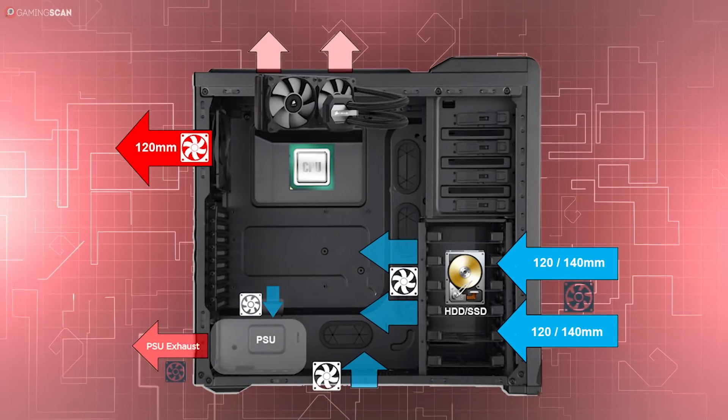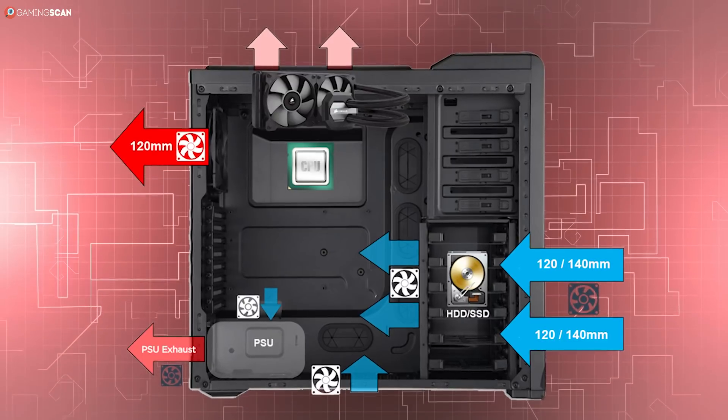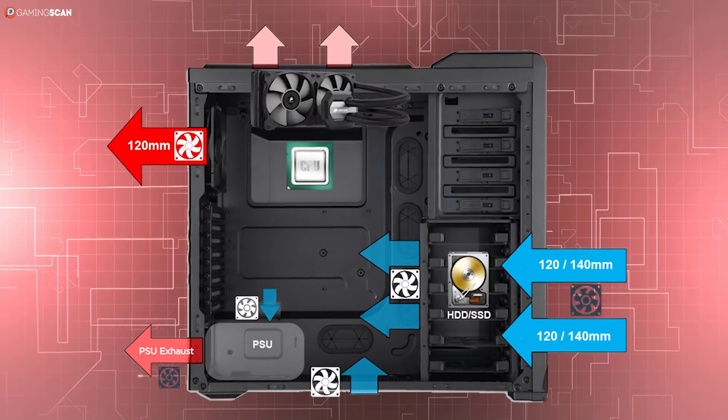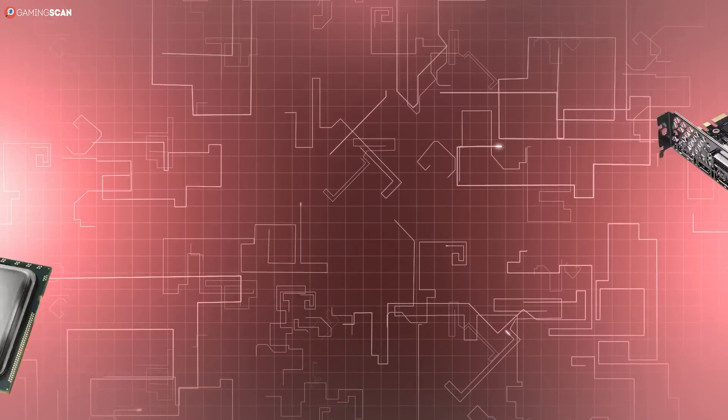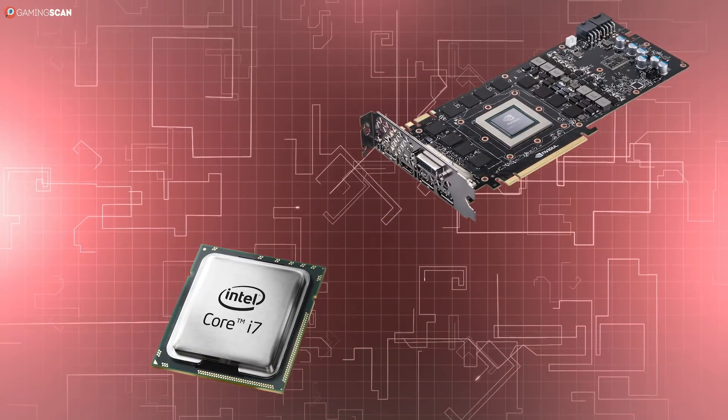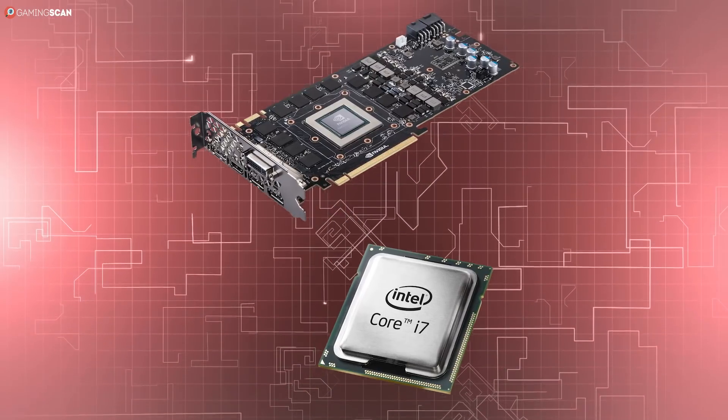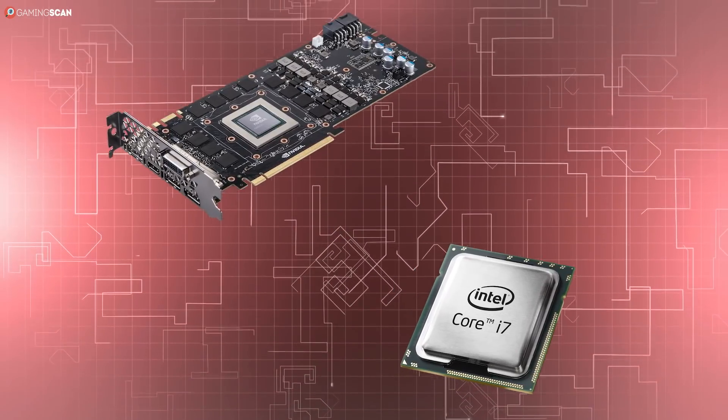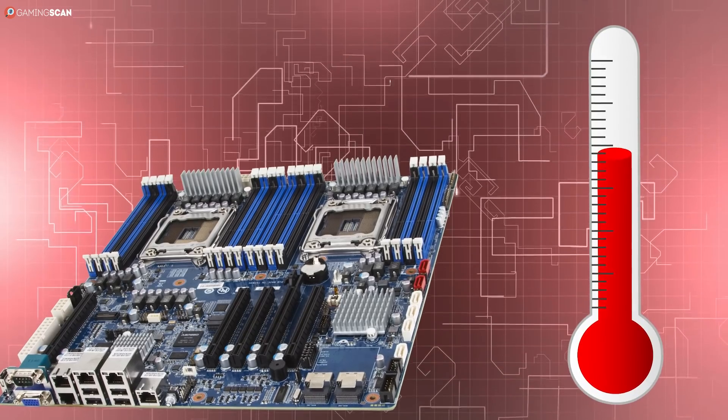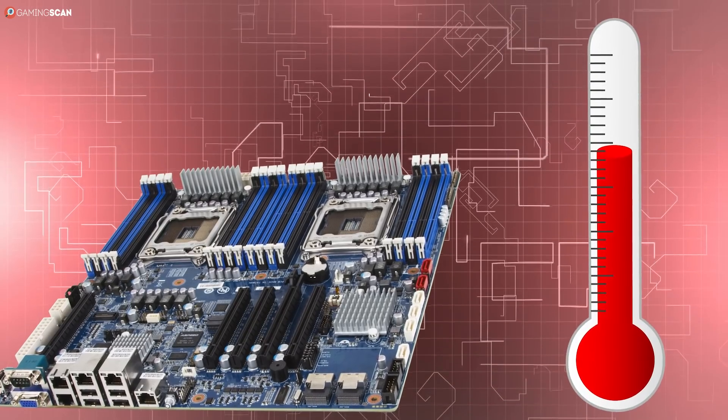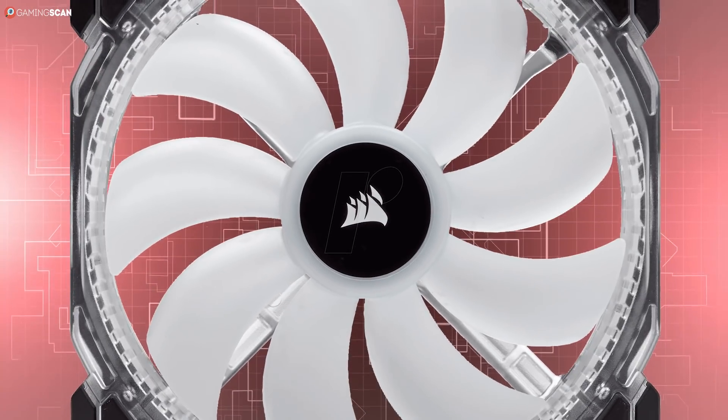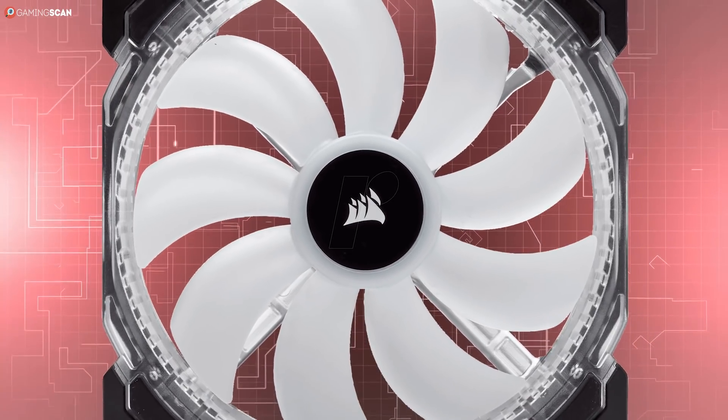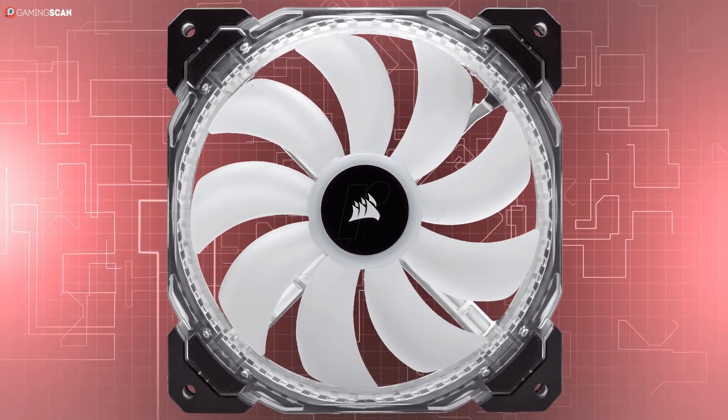The second thing you can do is check the airflow. If the airflow within the case is poor, then it's possible that your CPU and GPU aren't getting enough cool air to run through the heatsinks. If this is the case, then your motherboard is likely to show an increased temperature as well as your GPU and CPU. The best way to improve airflow is by installing a case fan or two.